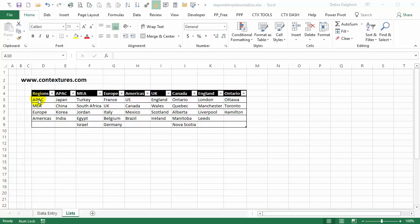Next we're going to create three named ranges. One will just be a list of these regions, and the other two will help us build a list based on our previous selection, so these will create the dependent lists for our drop-downs. I'm going to explain what the formulas do, but if you're not interested you can just copy and paste from the sample file, put those into your workbook, and then skip ahead to the section where we create the drop-down lists.